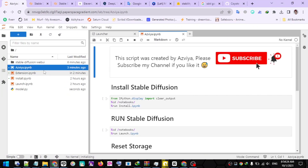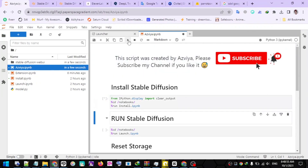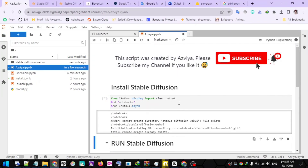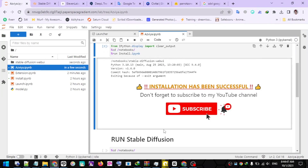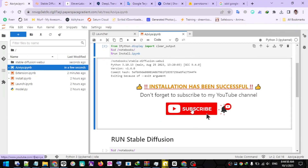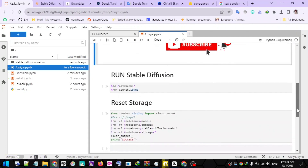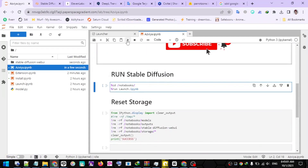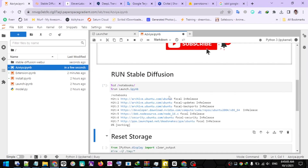Next, open the Asvia file. The first step is to run the first script to install Stable Diffusion. The length of the installation process depends on the number of extensions you use. If you see a completion message, please don't forget to click Subscribe to support my YouTube channel — this message indicates that the installation is complete. Run the first script just once. Remember, if you activate or add a new extension, you must run the first script again to install it. If you don't make any changes to the extension file, then run the second script to launch the Stable Diffusion Web UI.